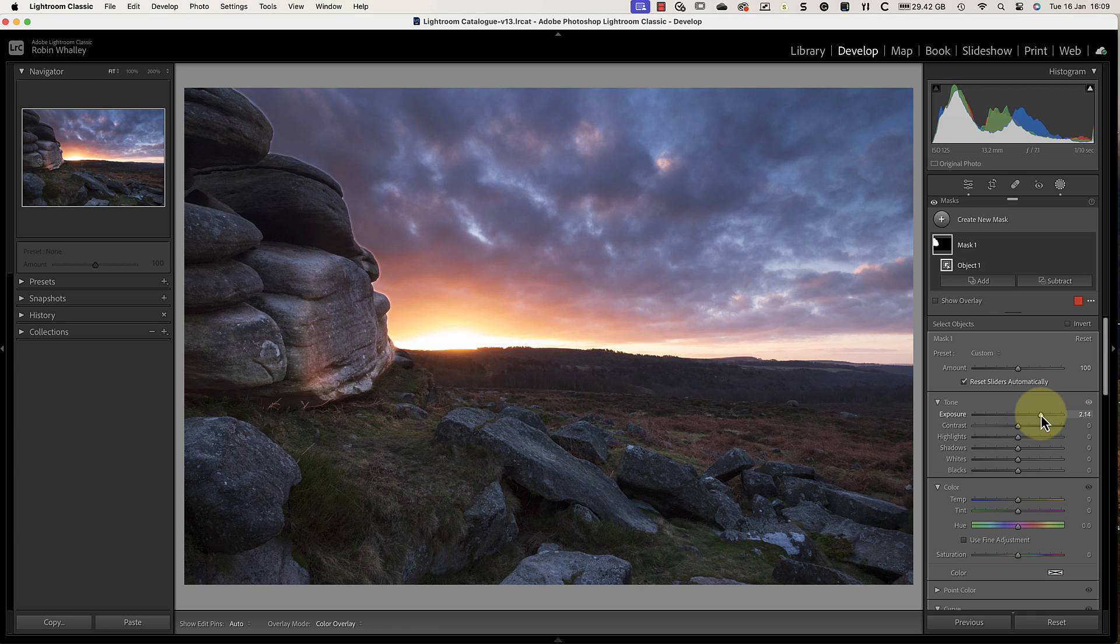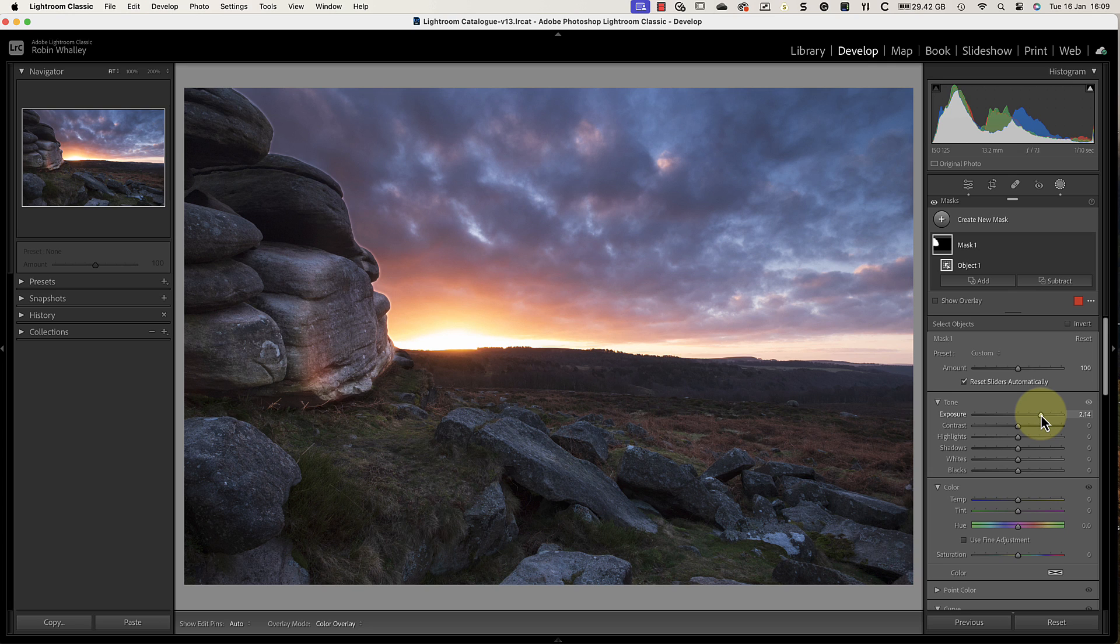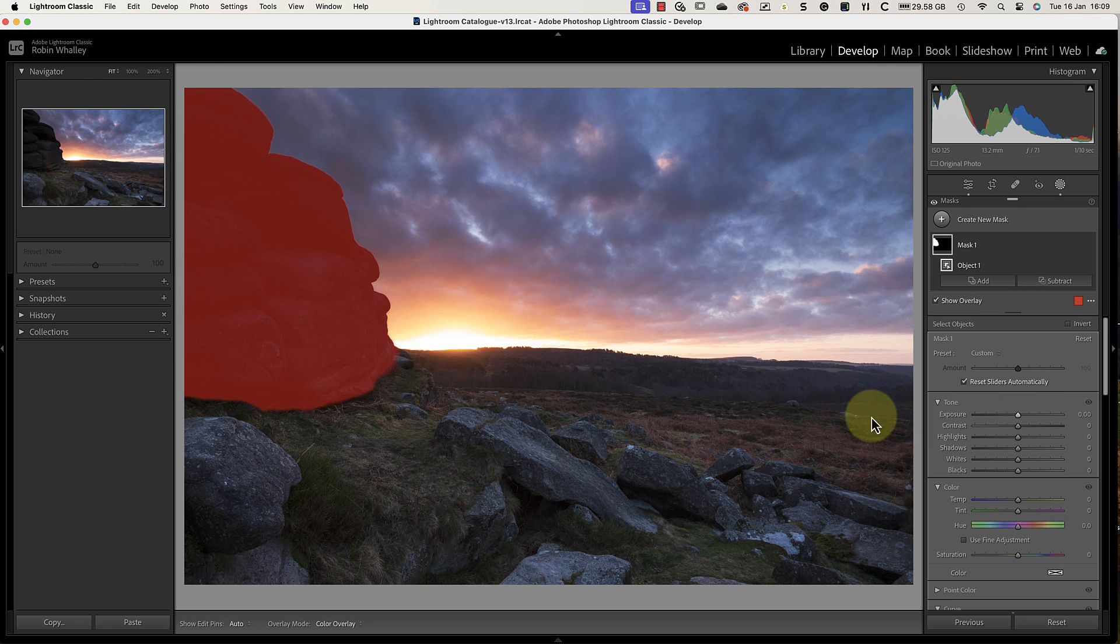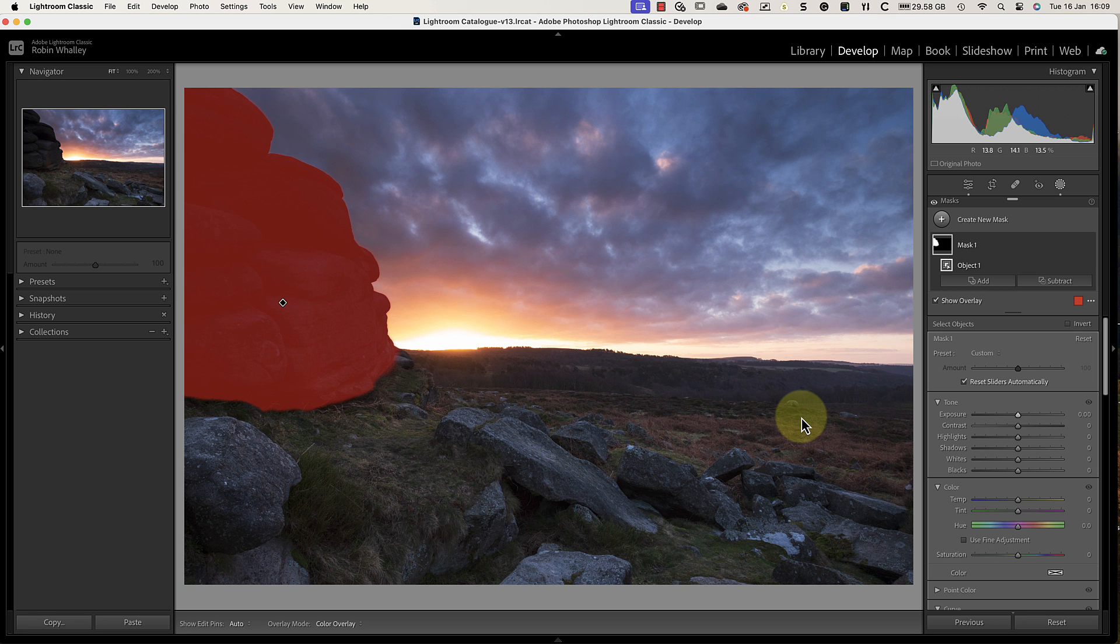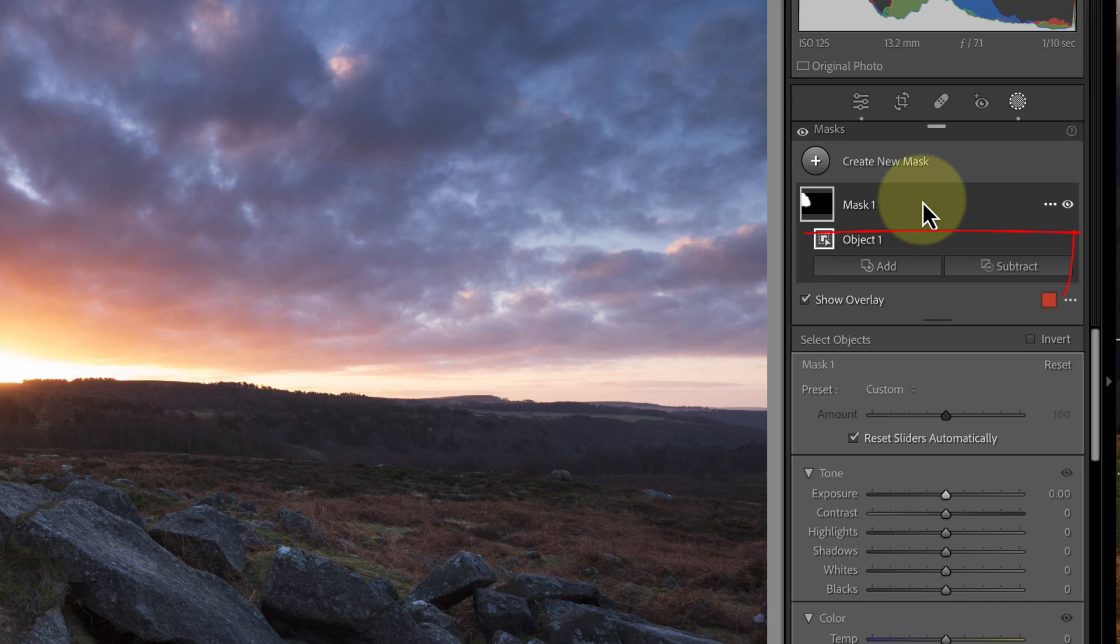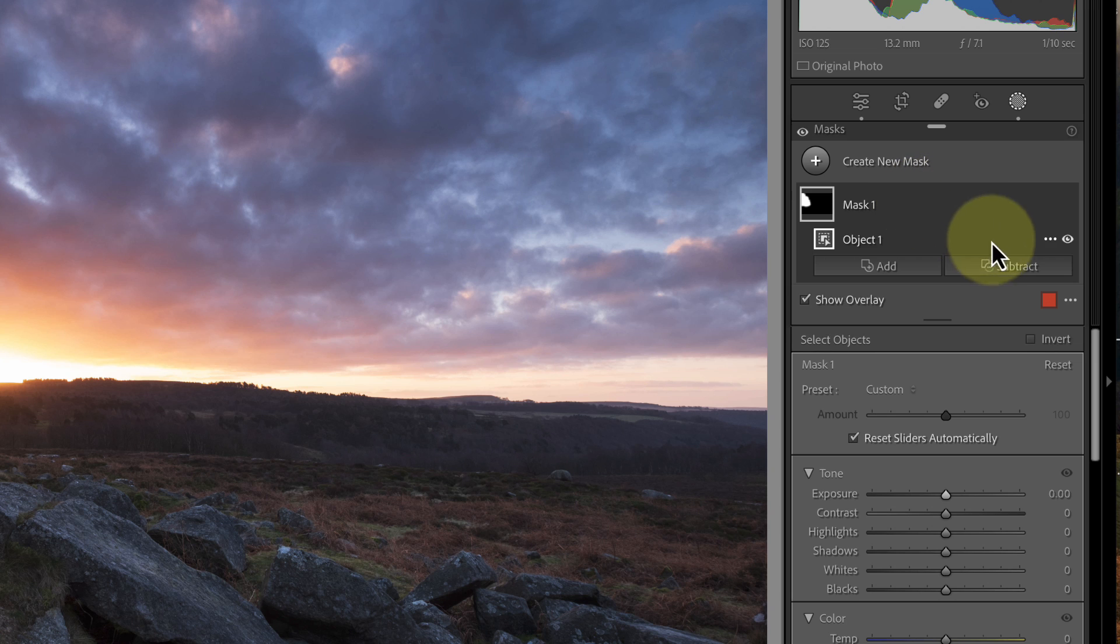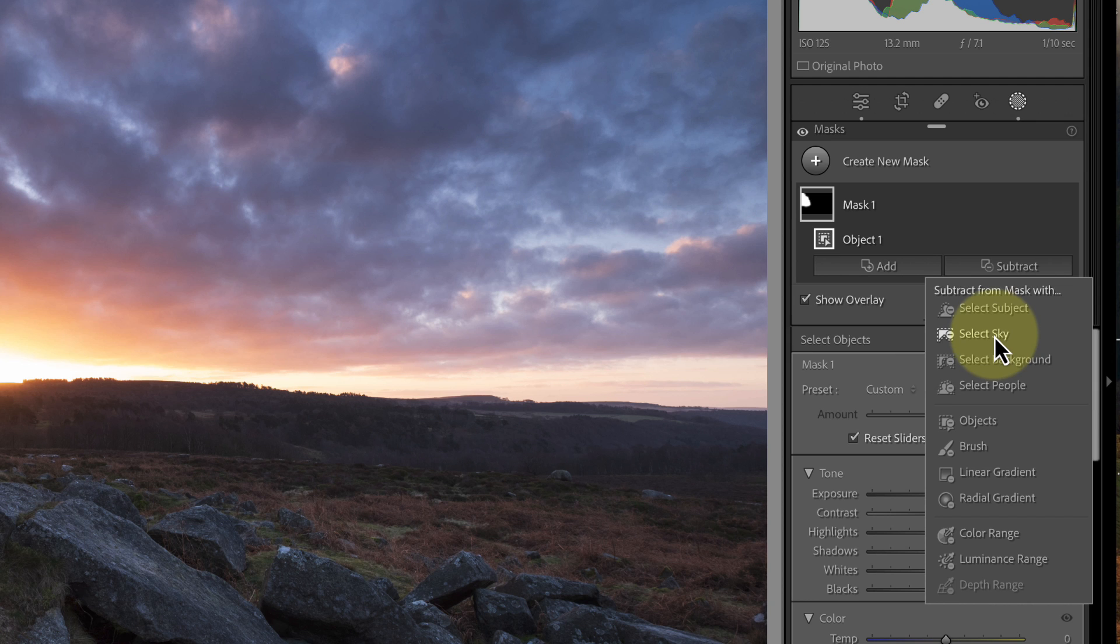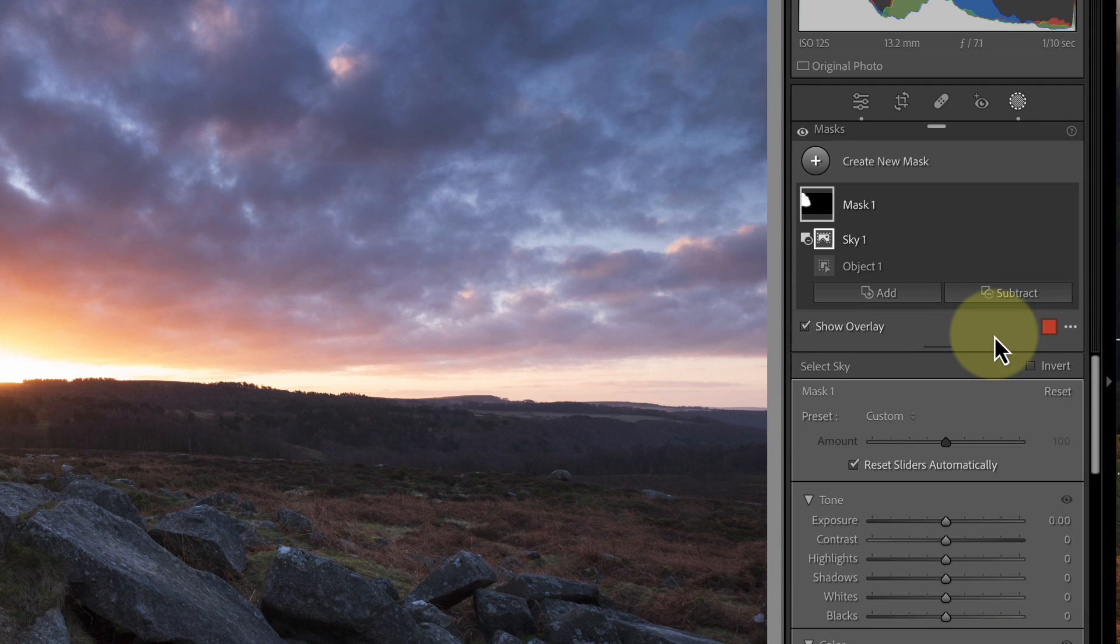Fortunately, there is an easy way for us to fix this problem. All we need to do is subtract a sky selection from this mask. I'll reset the adjustment first by double-clicking the exposure slider - this returns it to its default and then we see the red overlay again. If we look at the masks panel, you can see there is an Add and Subtract button below the mask. When I click the Subtract button, I then see the same selection tools that we saw earlier. Let's choose the Sky selection, which also uses AI but to select the sky.